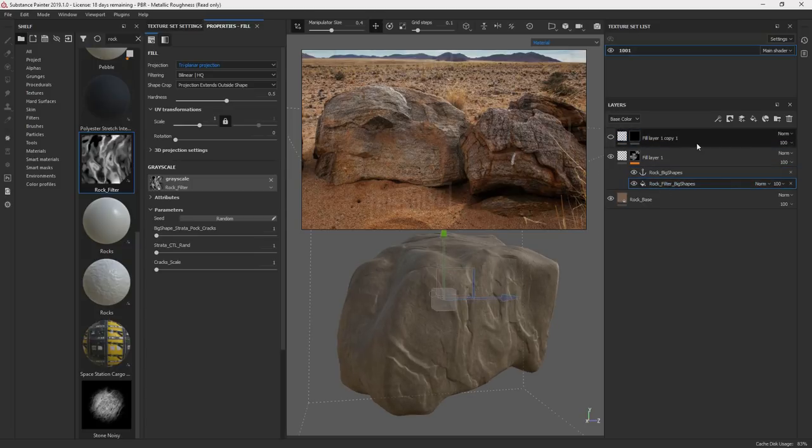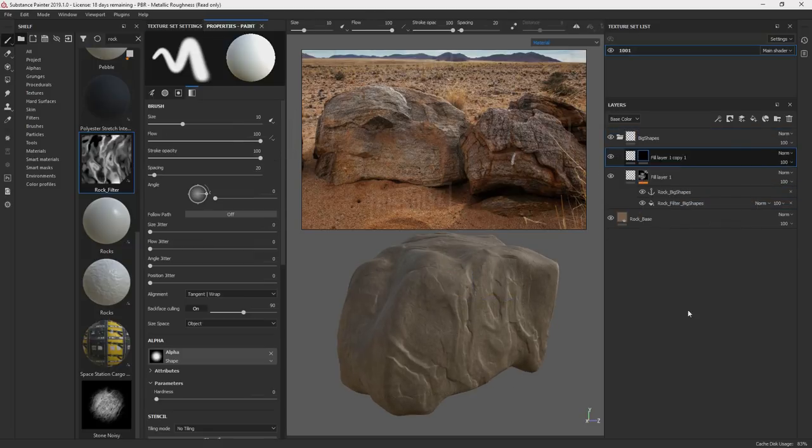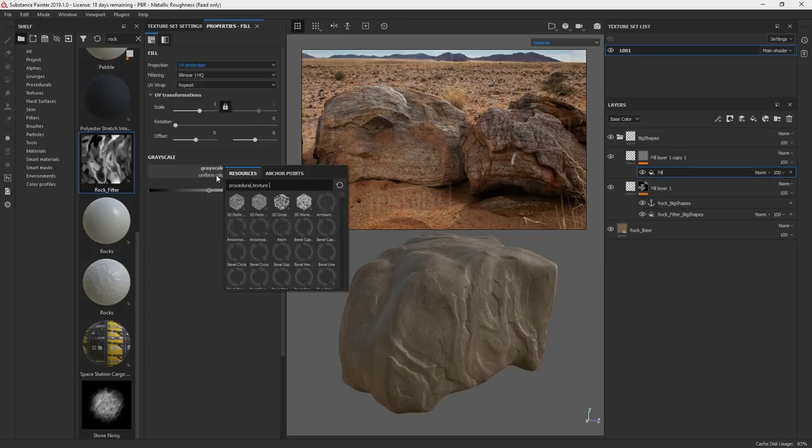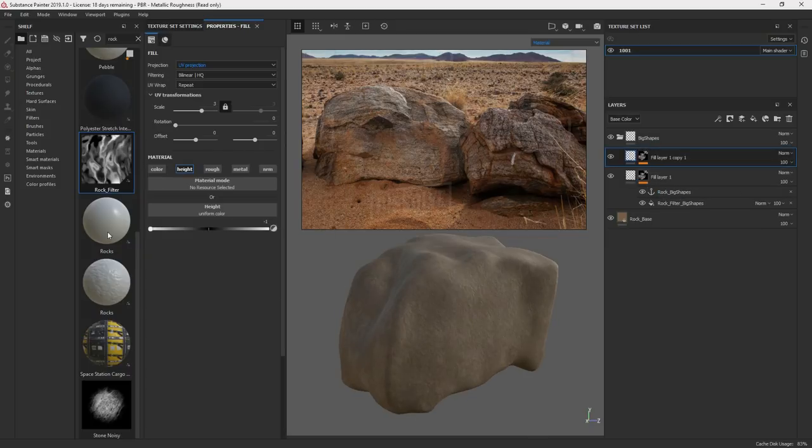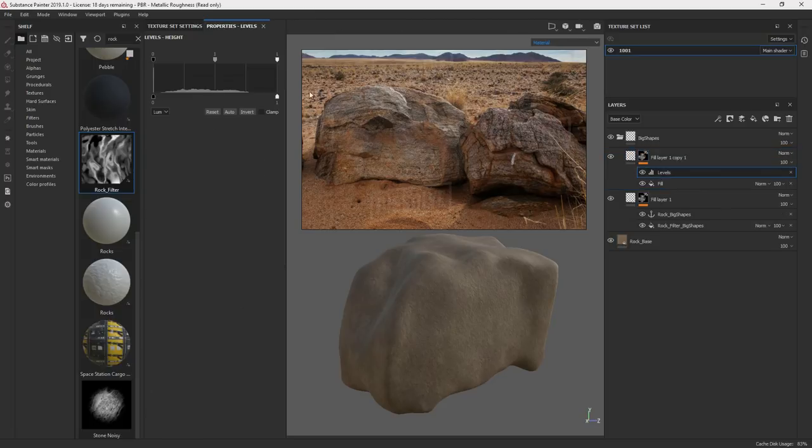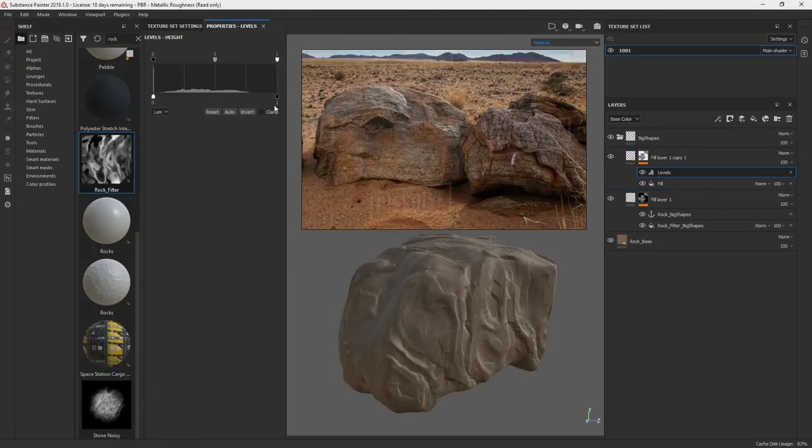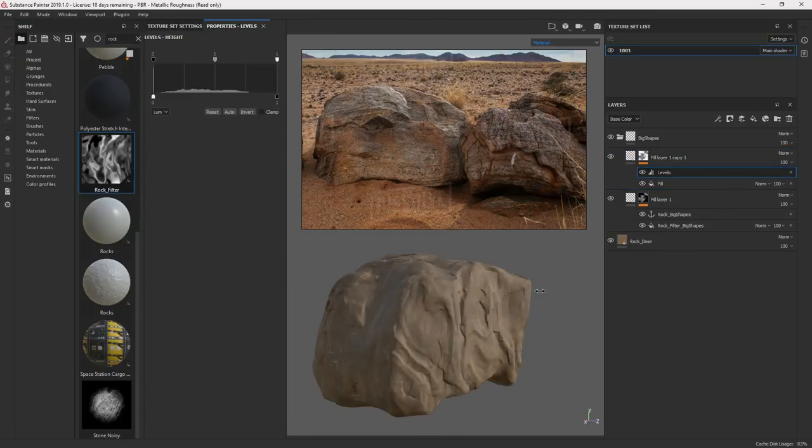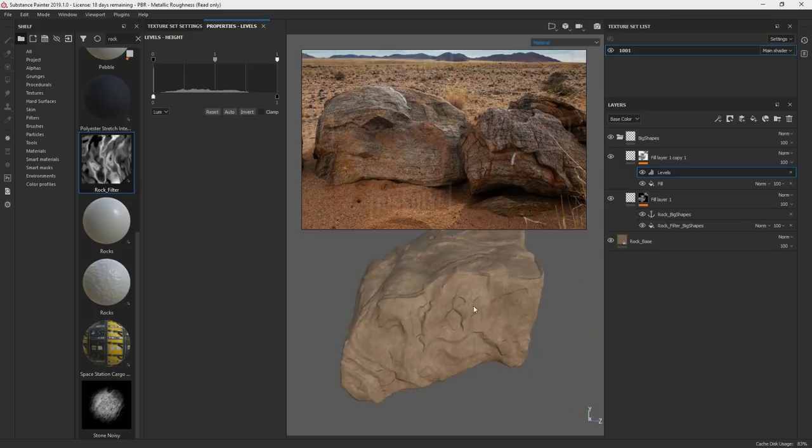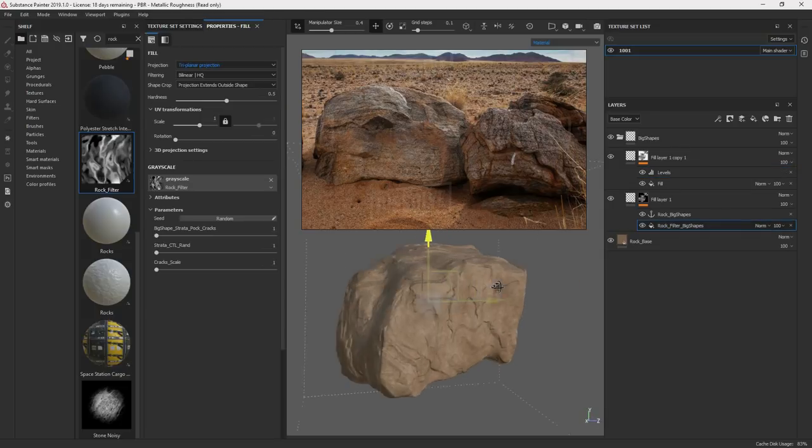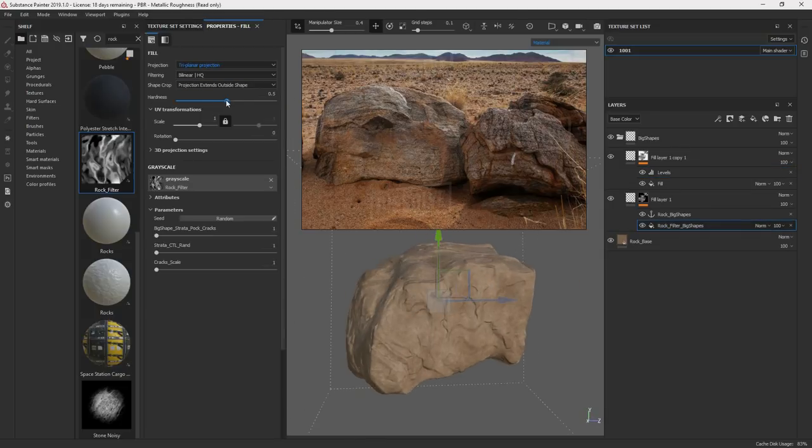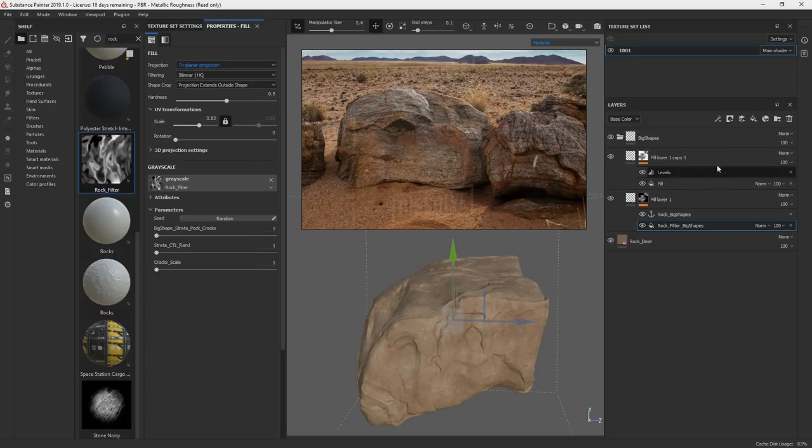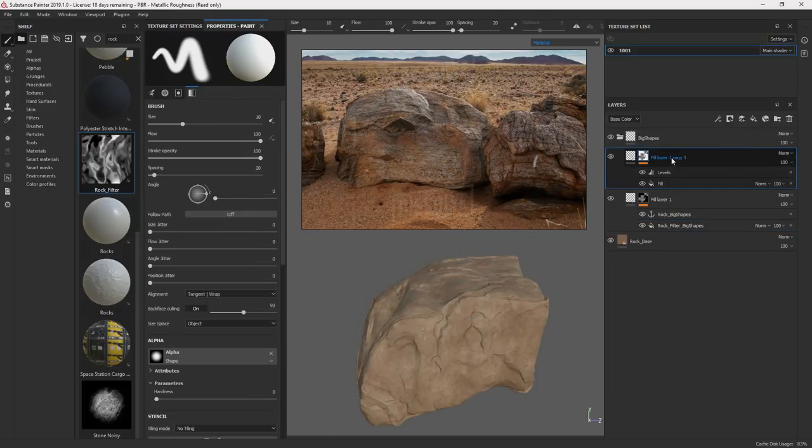If I ever change the scale of this, it'll automatically update in here. Add a fill. And I'm going to look for this rock big shapes. I have this at negative one. Levels. Height. Invert. That way it's going in and out. Instead of just going out or just going in. So now if I change the size, they'll both change together. Now what I can do is add the disp out.